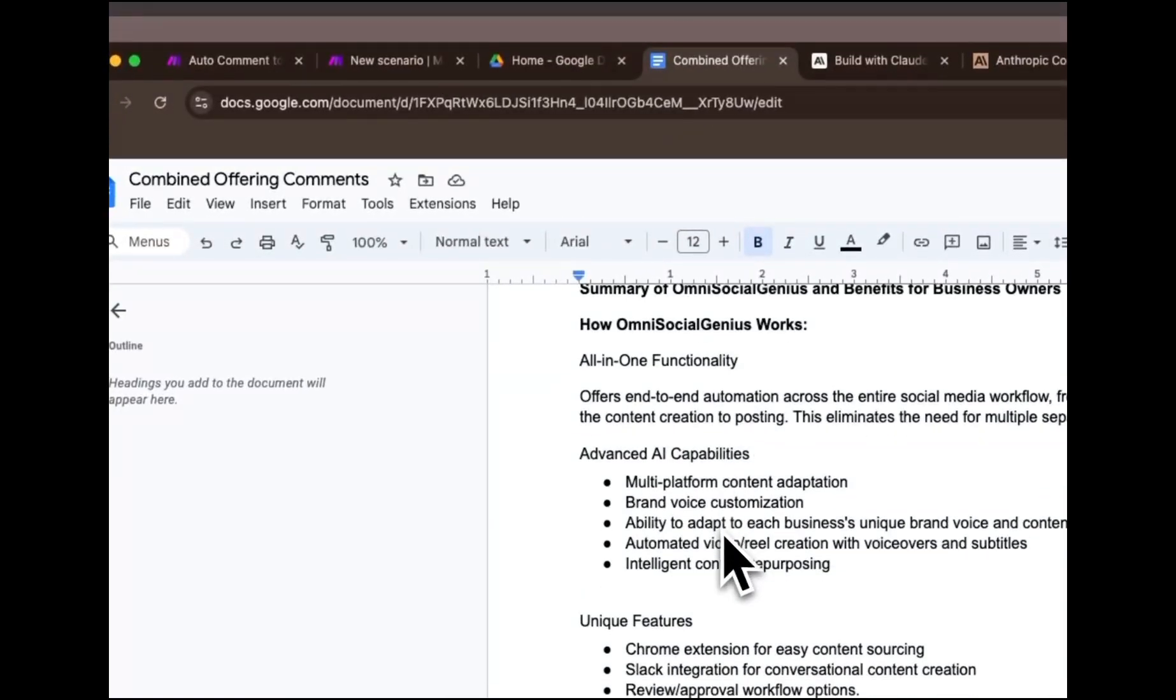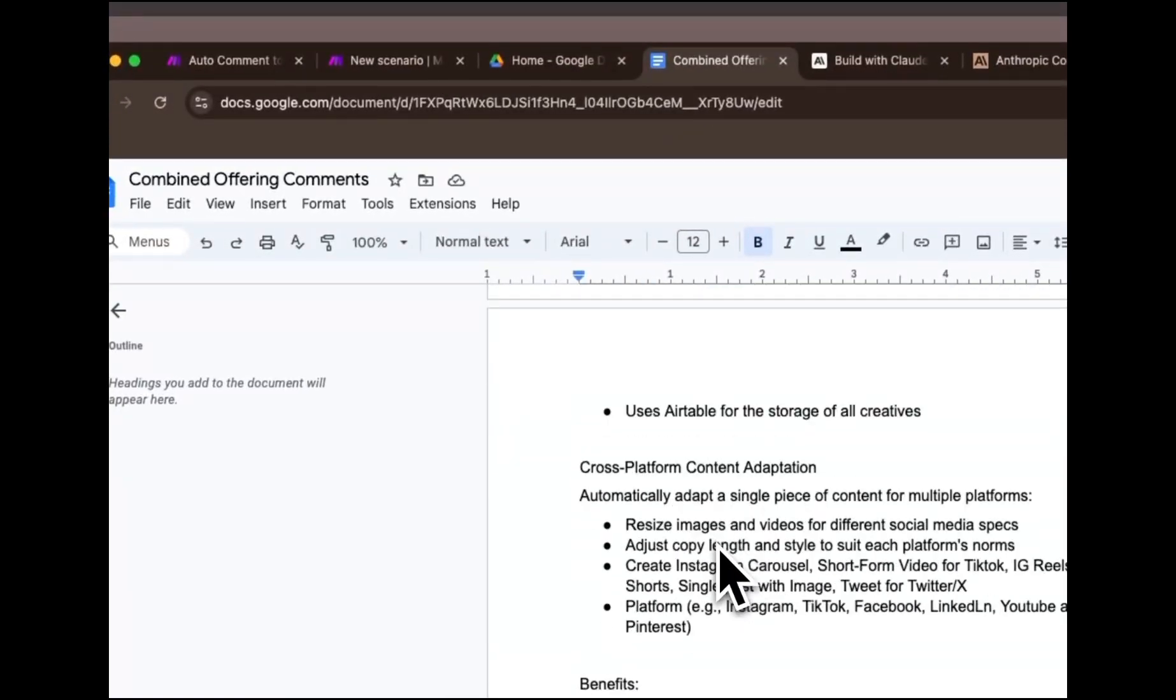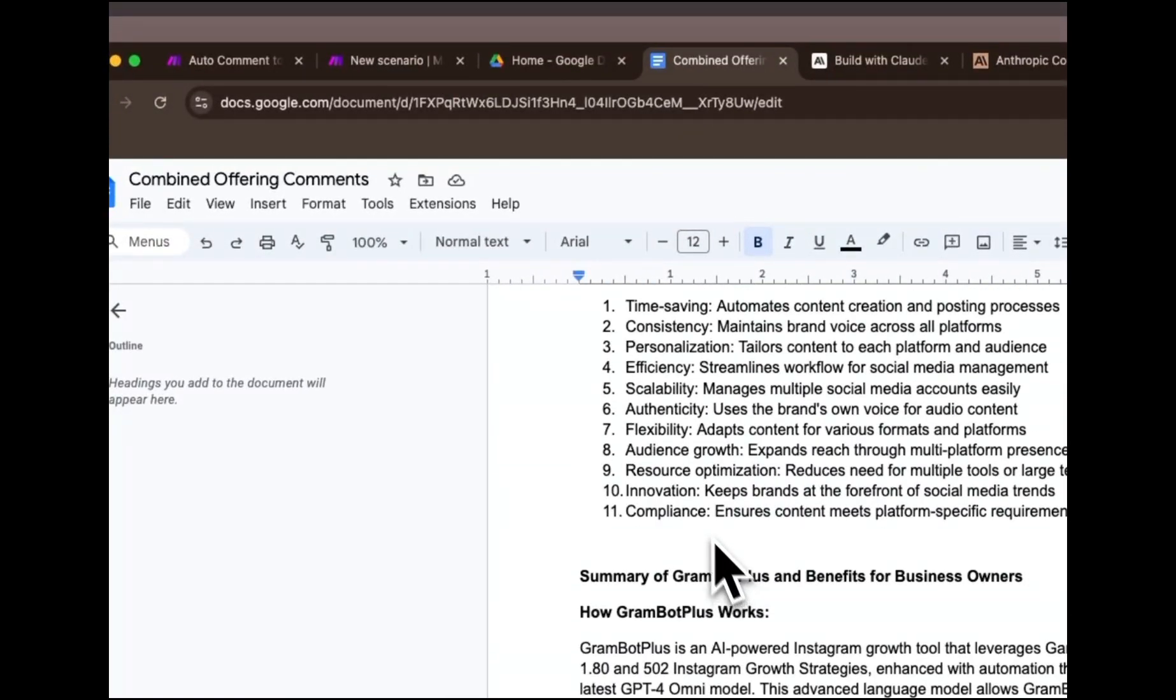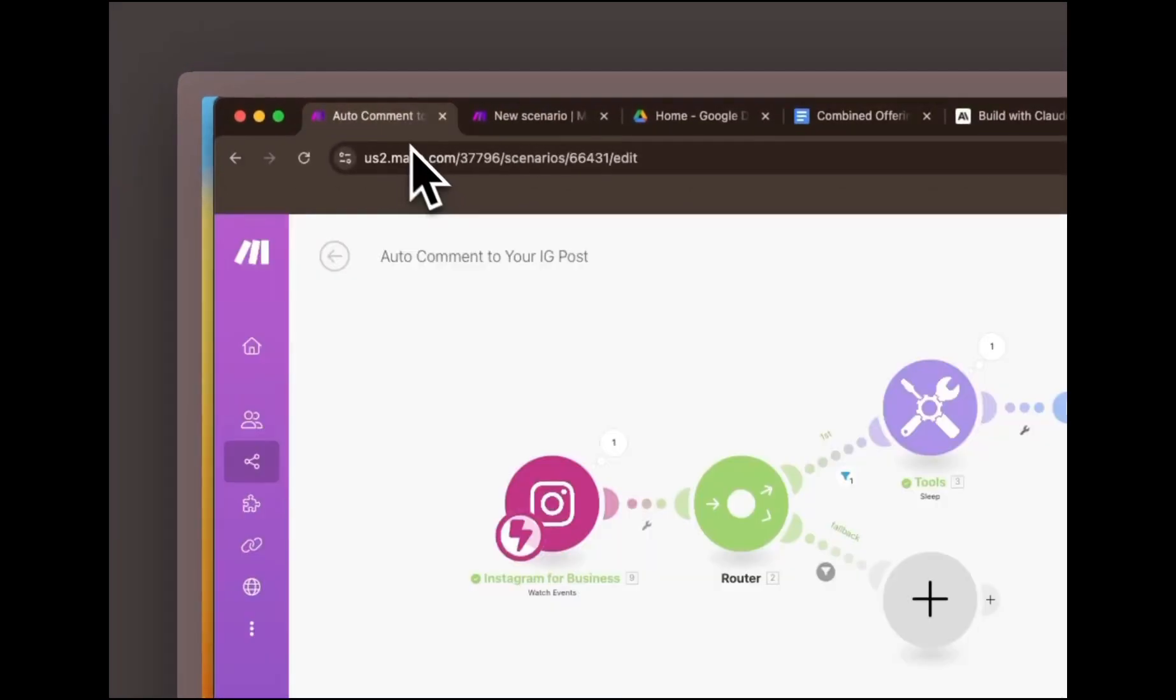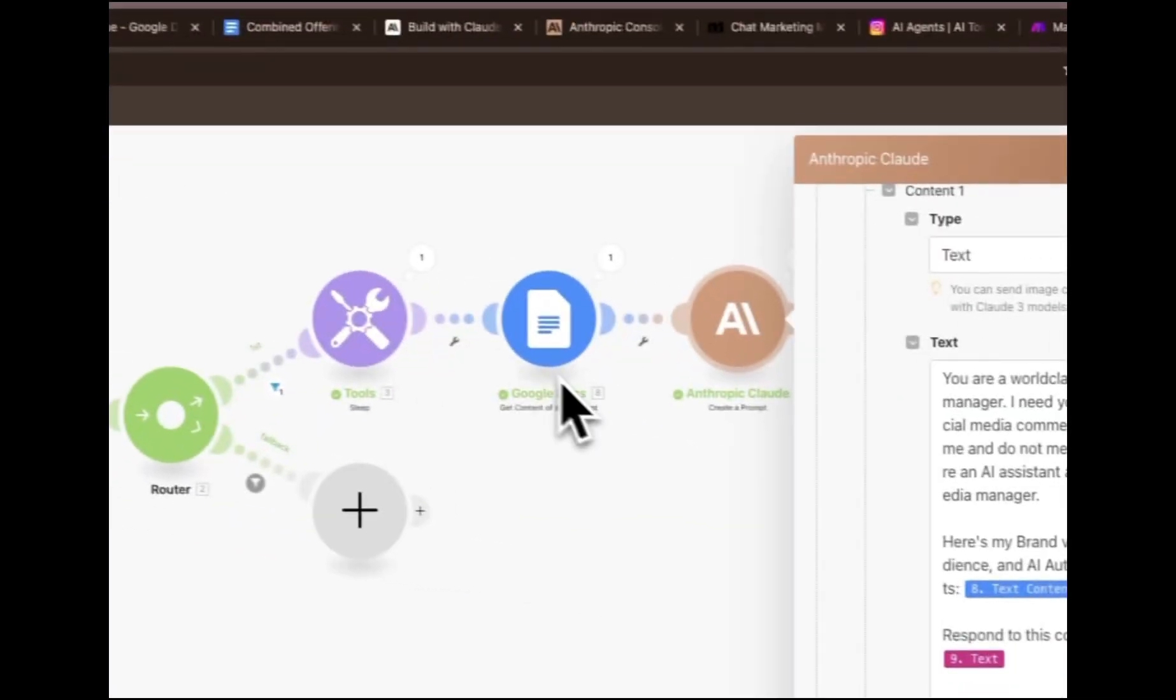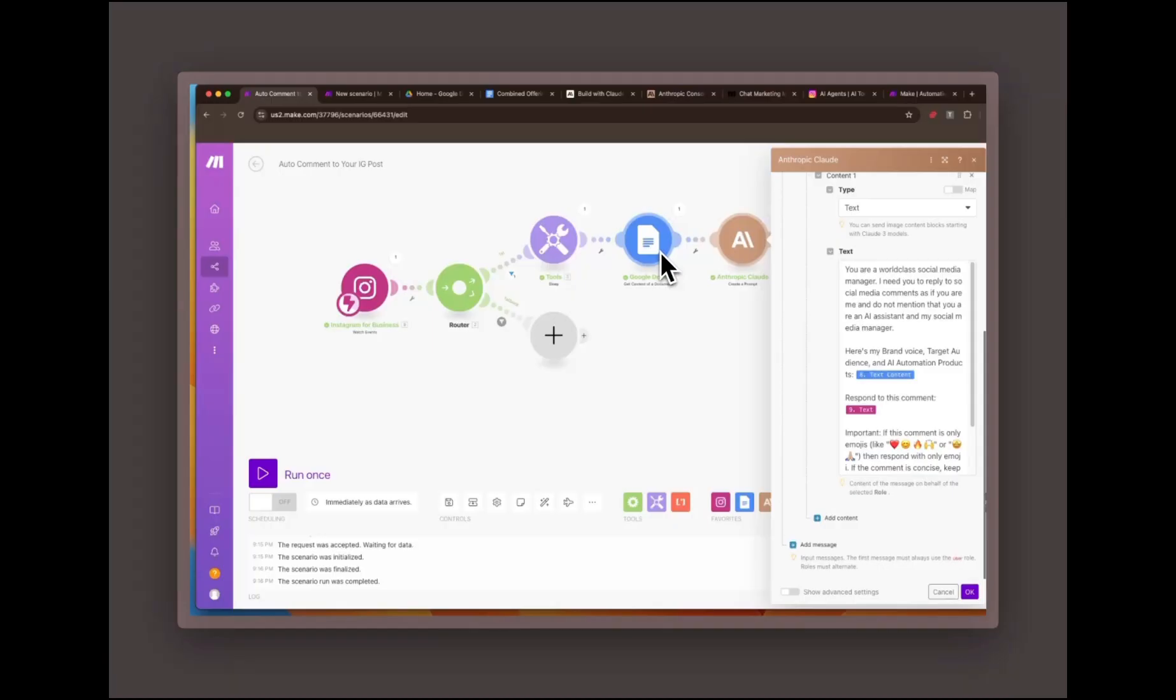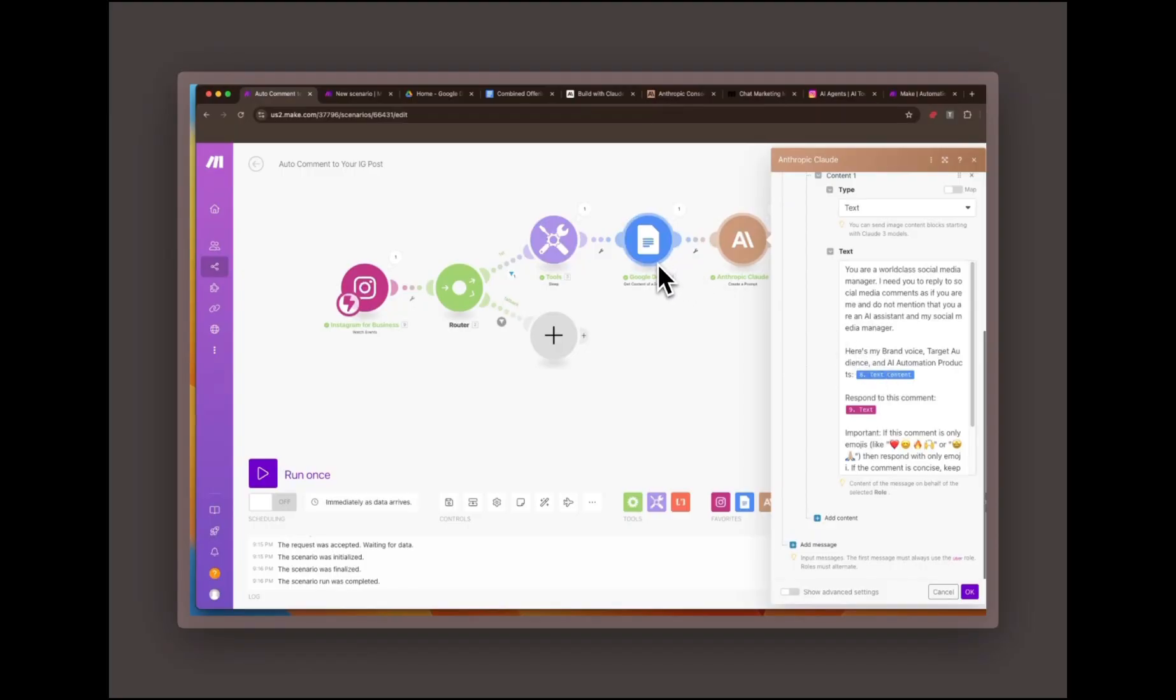All this information is stored in a Google Doc that's mapped to make.com. The automation uses this document to pull context about your business, ensuring the replies are on brand and tailored to each comment.